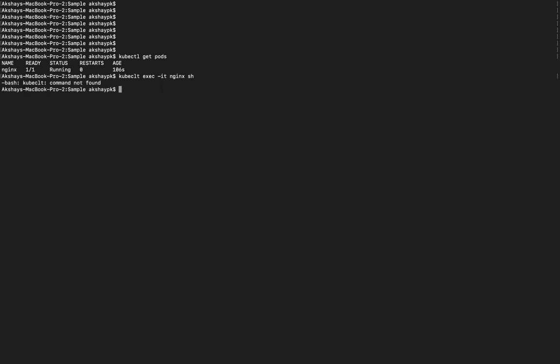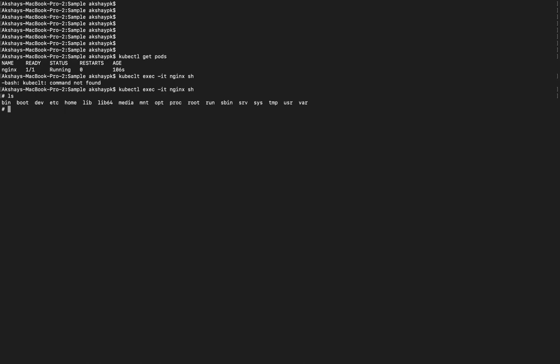Inside the container, kubectl exec -it brings us to the hash symbol prompt, which is the root system directory. From there we can access the default page and try curl localhost:80. However, there is no curl command installed by default.